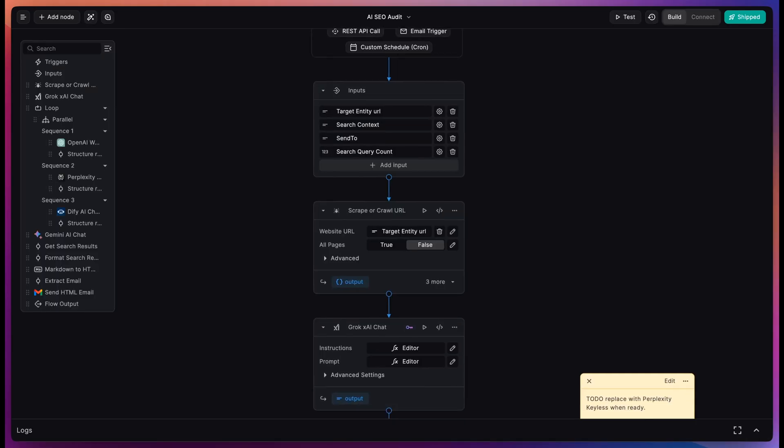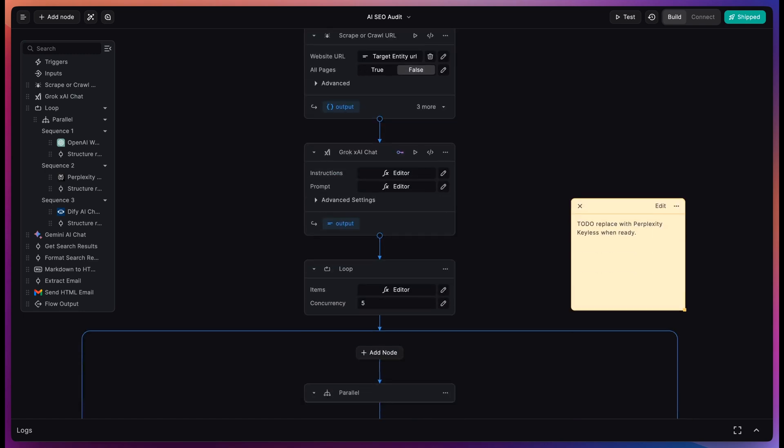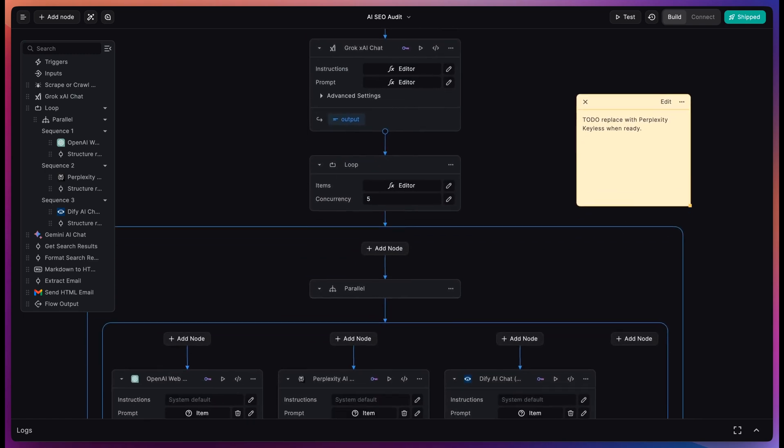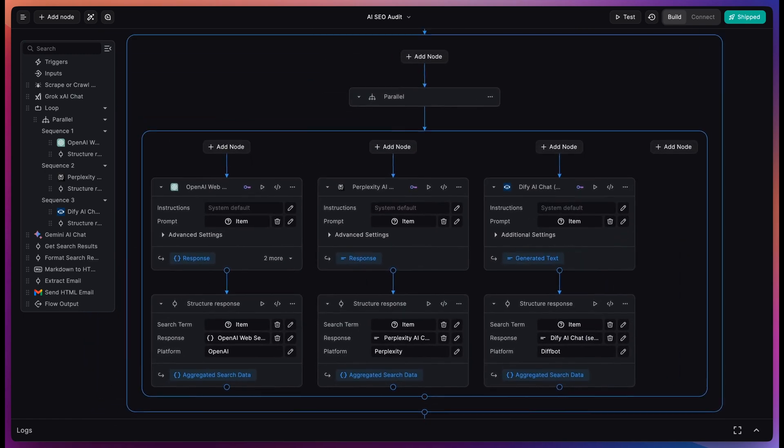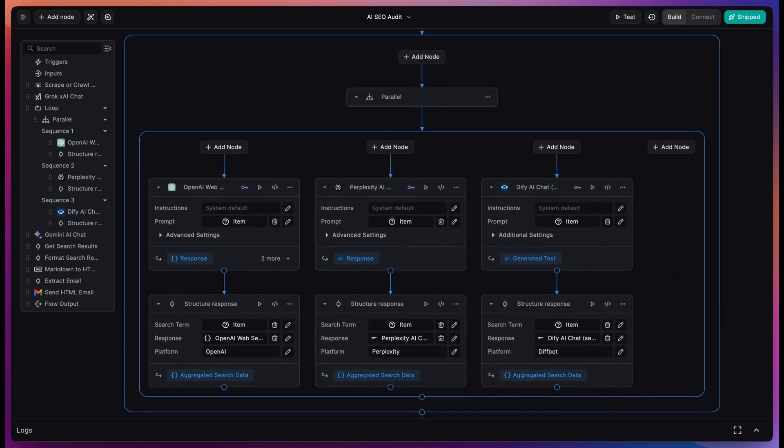So this is a great example of how we can take advantage of BuildShip's new keyless nodes to build AI use cases that use many different models without having to set up a single API key. We have a lot of new AI features like this in the works. Follow us on X for updates and check out our ship week coming soon. We're looking forward to seeing what you build.